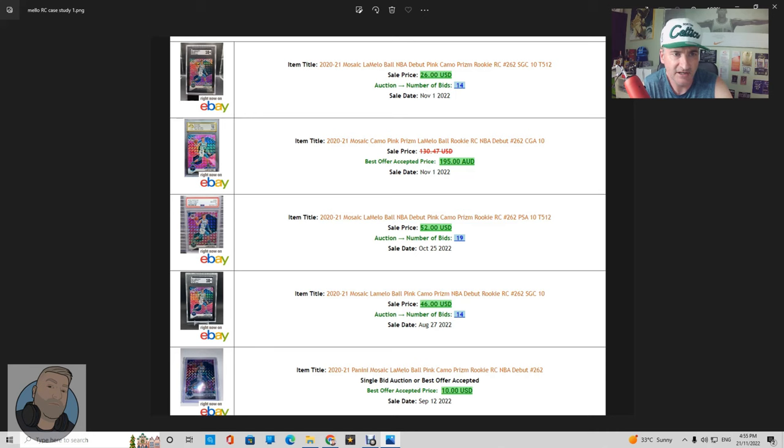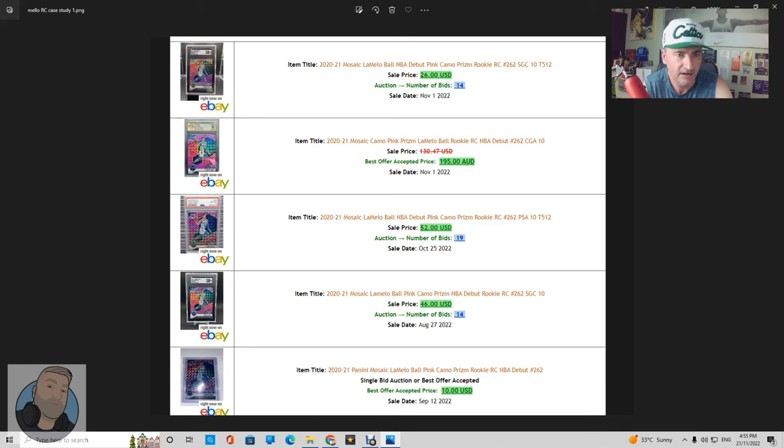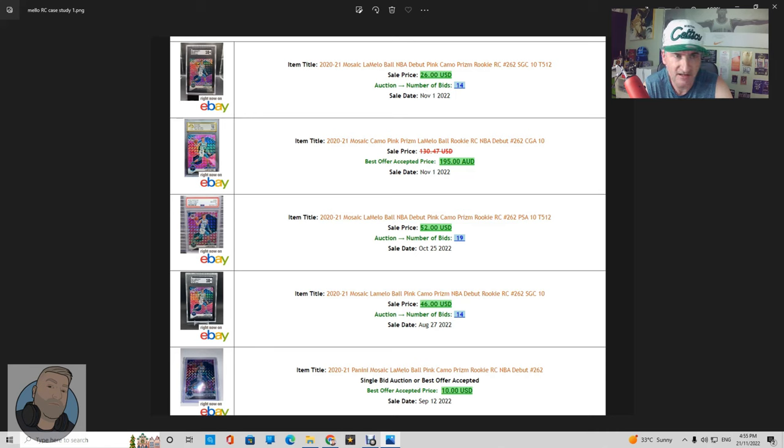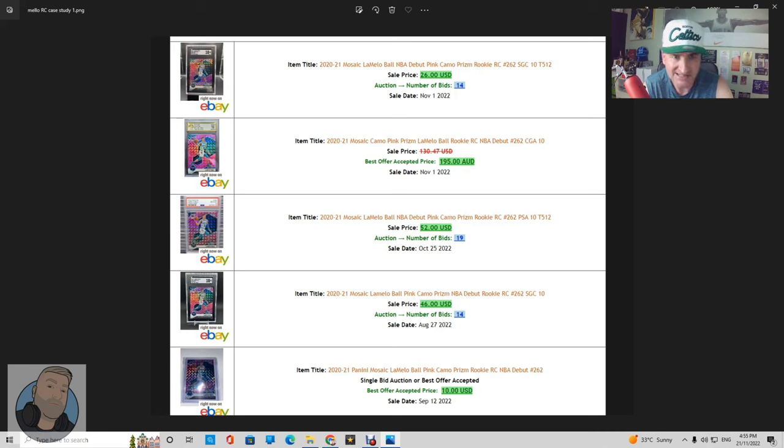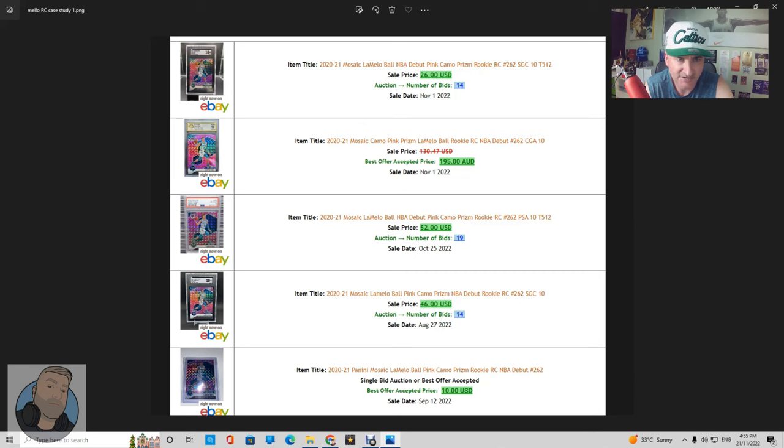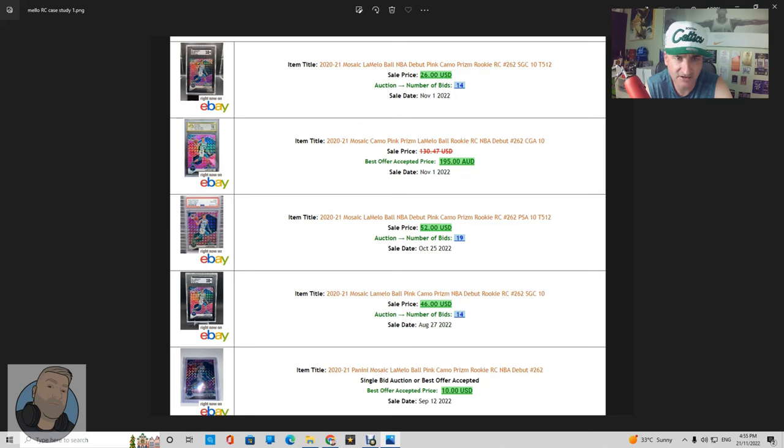All right guys, so the first card that we're going to look at here is the Mosaic LaMelo Ball NBA debut pink rookie card. Now this one here is quite obscure in the pricing really. The first one you can see there, I'm using 130point.com to get the comps here which lists all the recent sold listings. First one is an SGC 10 which sold for 26 US dollars, all the prices are in US, and that was an auction and it went for 14 bids and that was sold November 1st, so just a few weeks ago.